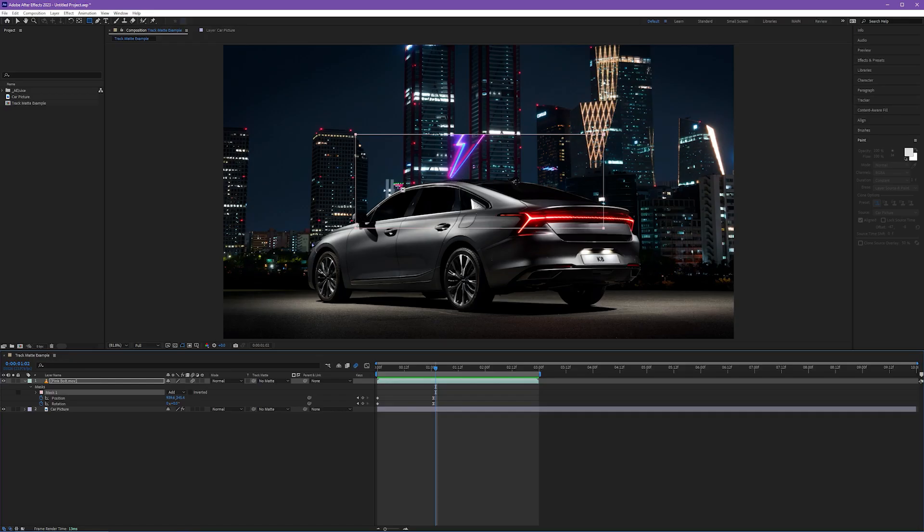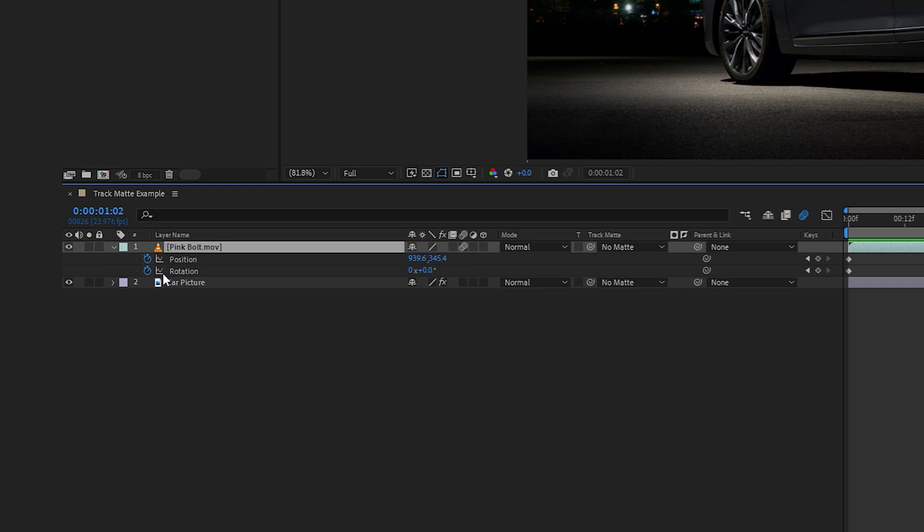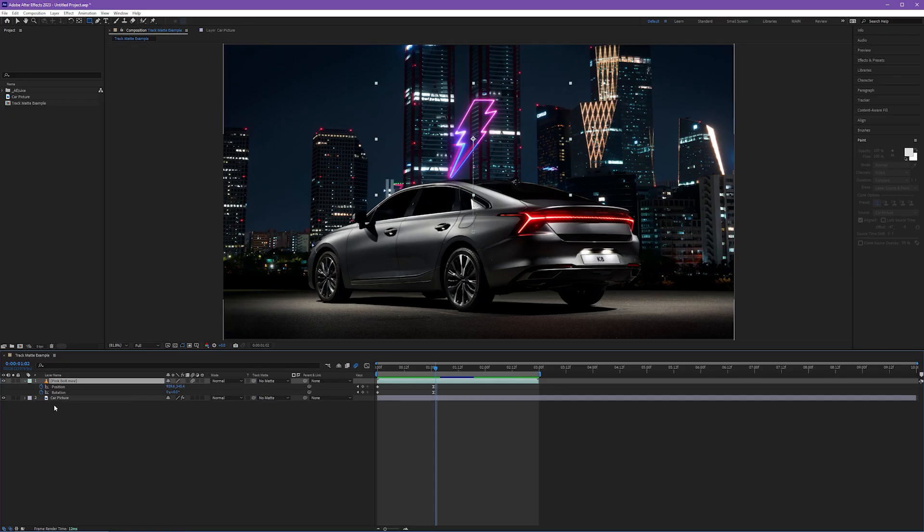And that's not what we want. We want a mask in the shape of the car that this bolt can move behind. And to do this, we have to use track mattes. I'm going to go ahead and erase my mask by selecting the mask one and hitting delete. Let's make our first track matte layer.